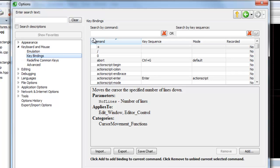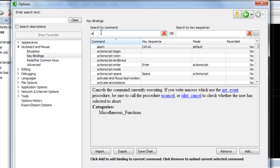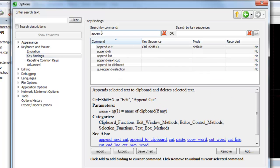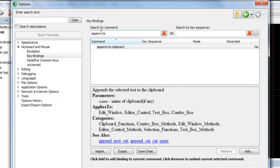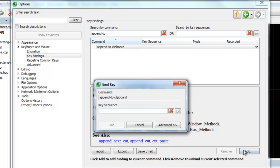Enter the command to execute, then click Add. Type the key sequence to perform this command, then click Bind.